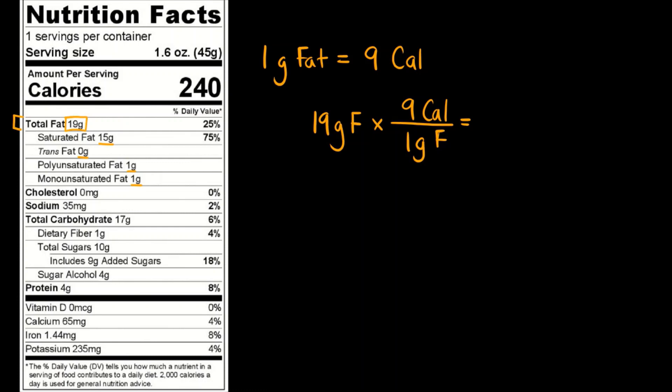And some food labels will have the calories from fat subsection, some will just have the total calories. If we do the math here, we get 171 calories from fat. So we see that more than half of the calories for this food come from fat.